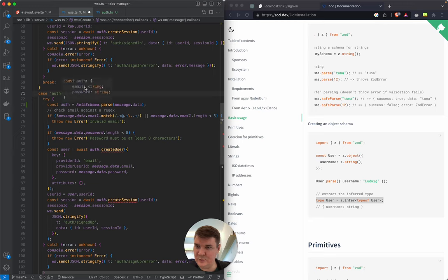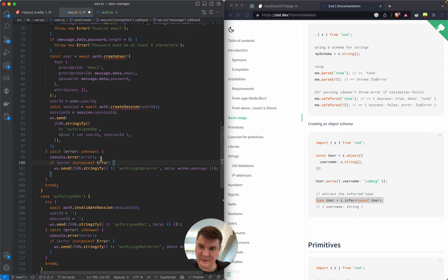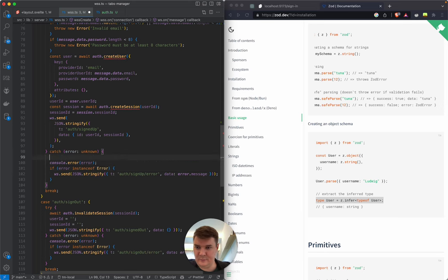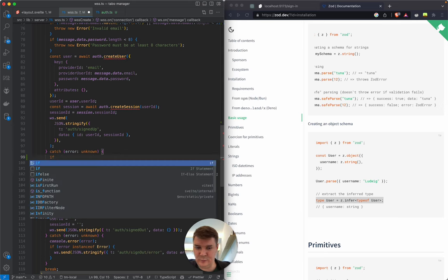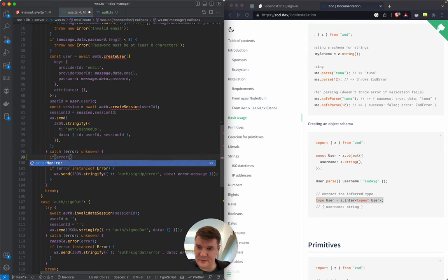The parsed object should be of type email and password, and if anything does not fit this schema it will throw an error. We can also check if it is an instance of ZodError — we shouldn't console.log it because it's a validation error, not a backend error on our side.